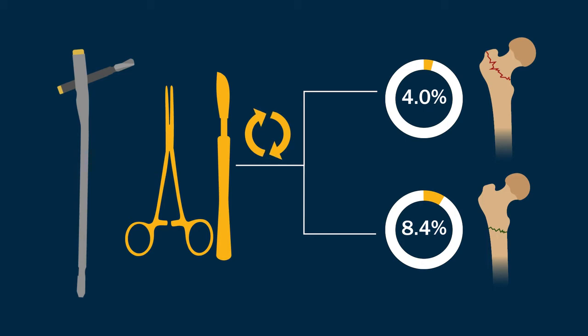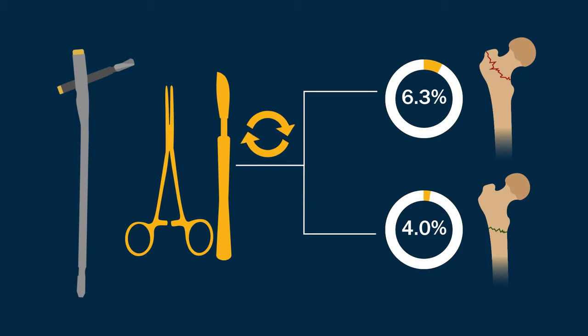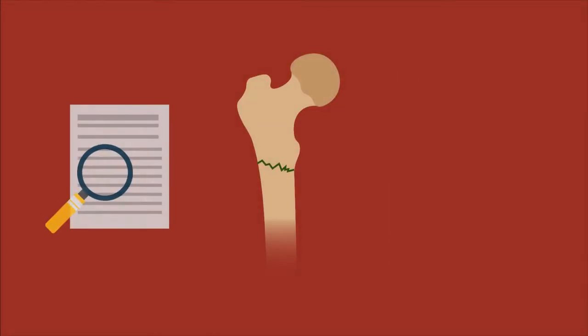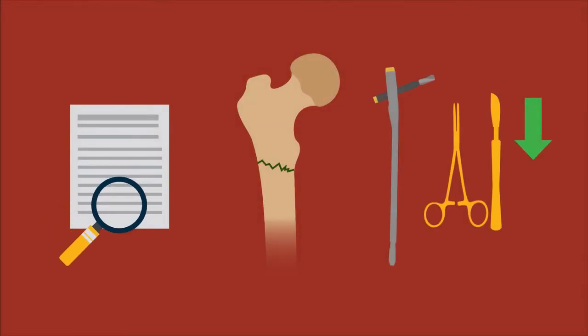For the long intramedullary nail group, the corresponding rates were 6.3% and 4.0%.